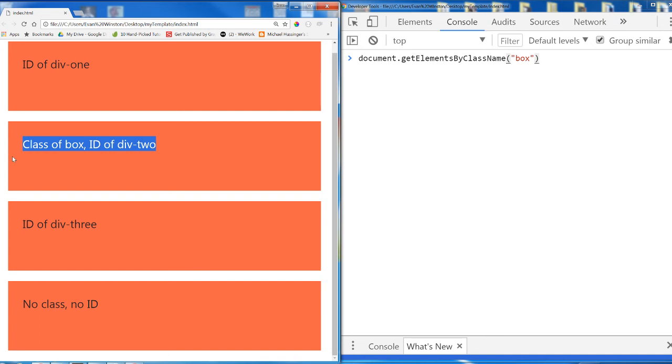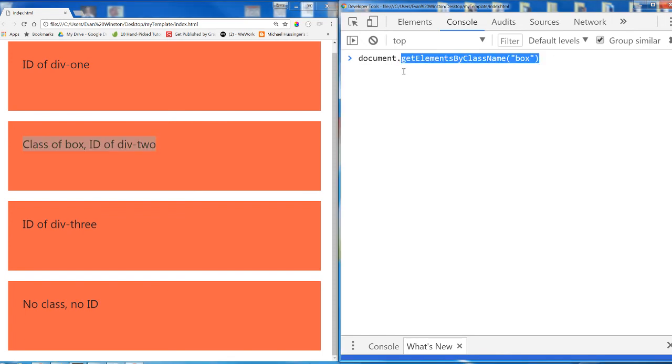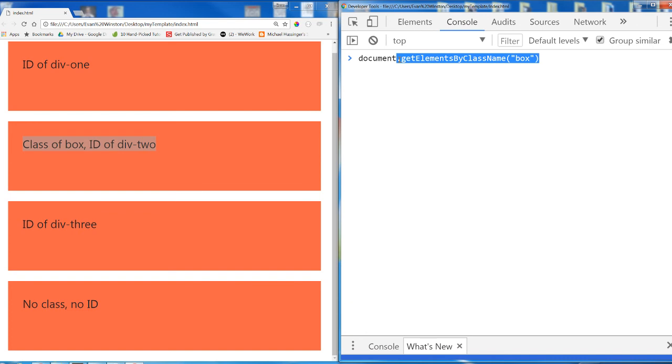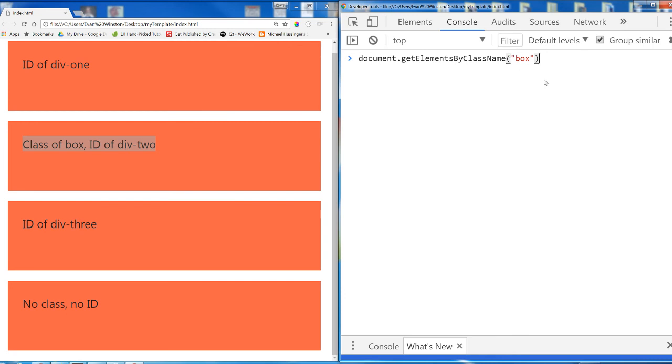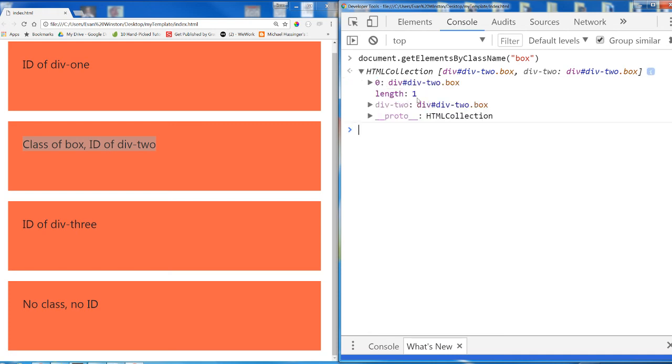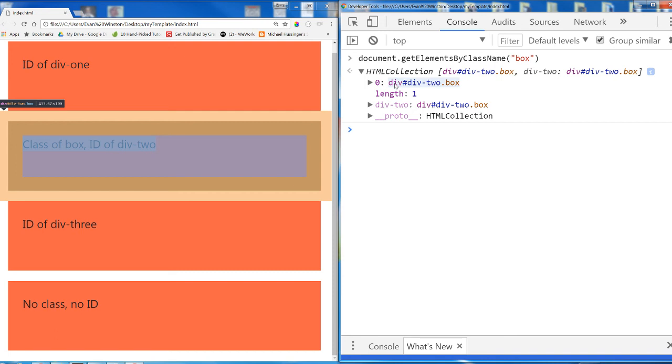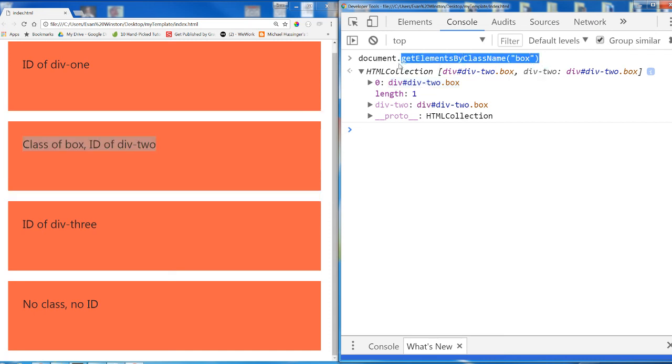But we've already assessed what data type is returned by the getElementsByClassName method. And what returns is an HTML collection. It doesn't matter if there is one div with the class of box or a million divs with the class of box. Even if it's only one, it will still be one item in an HTML collection. So never take for granted the fact that getElementsByClassName and getElementsByTagName returns the equivalent of an array even if that array only contains one item.